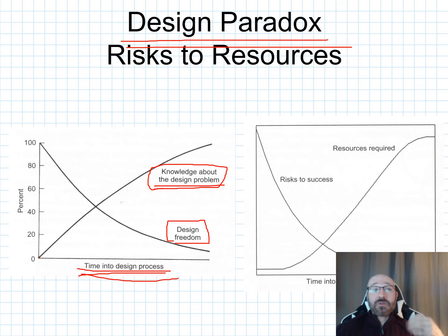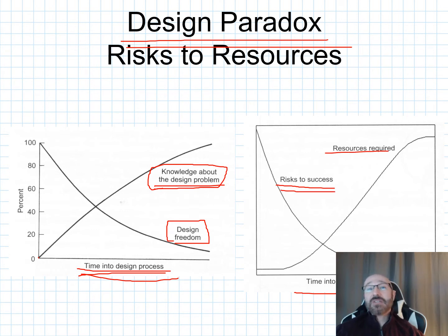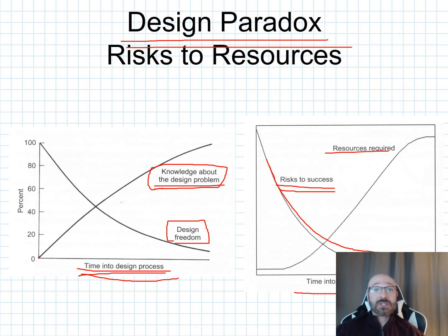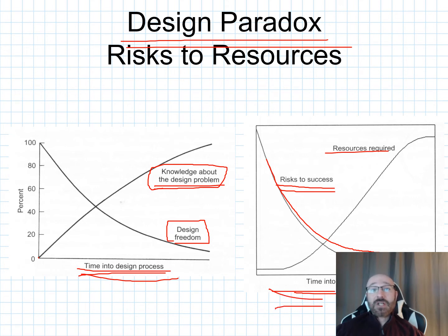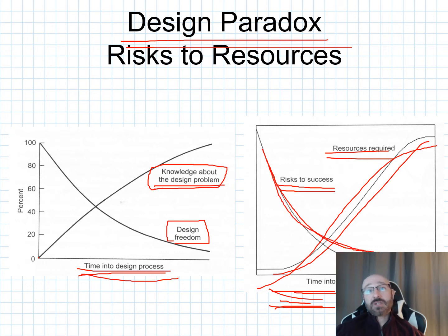Also consider risks to success and resources required as time into the design process increases. Often the risk of success decreases as more time is invested, partly because more resources are being spent. In real-life design situations for a company, you have a budget. Spending more time means prototypes, revision, and testing — all requiring more resources. More resources cost more money, eating into your budget and decreasing your risk of success.